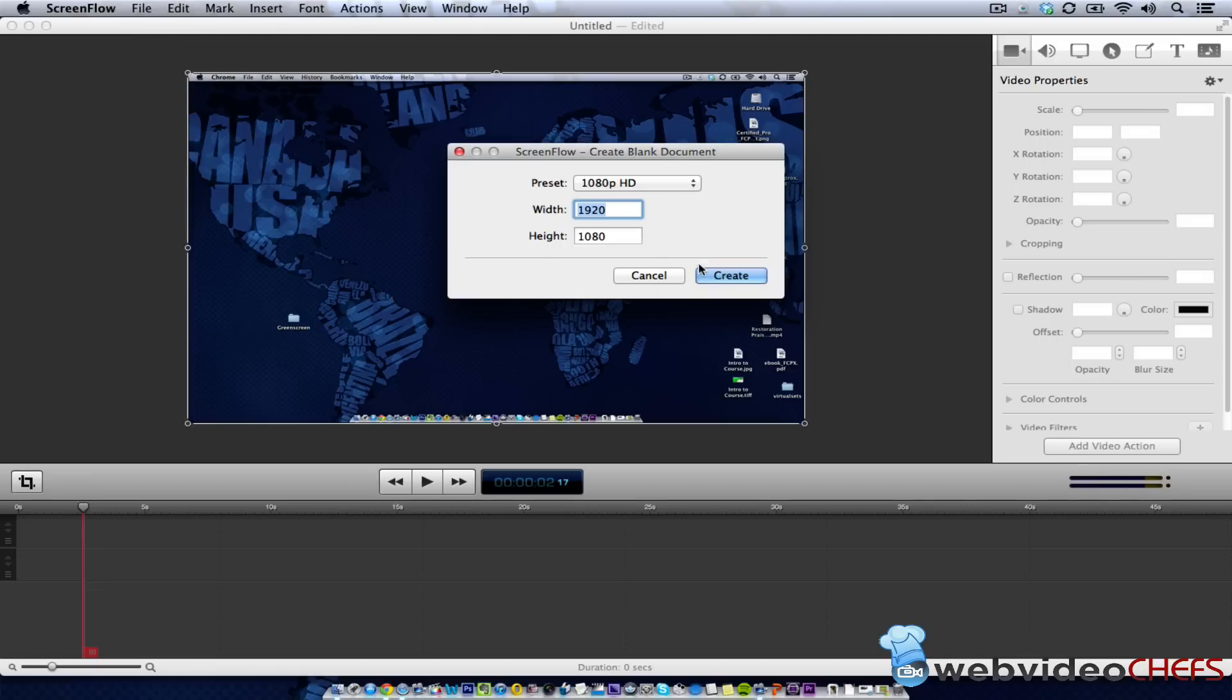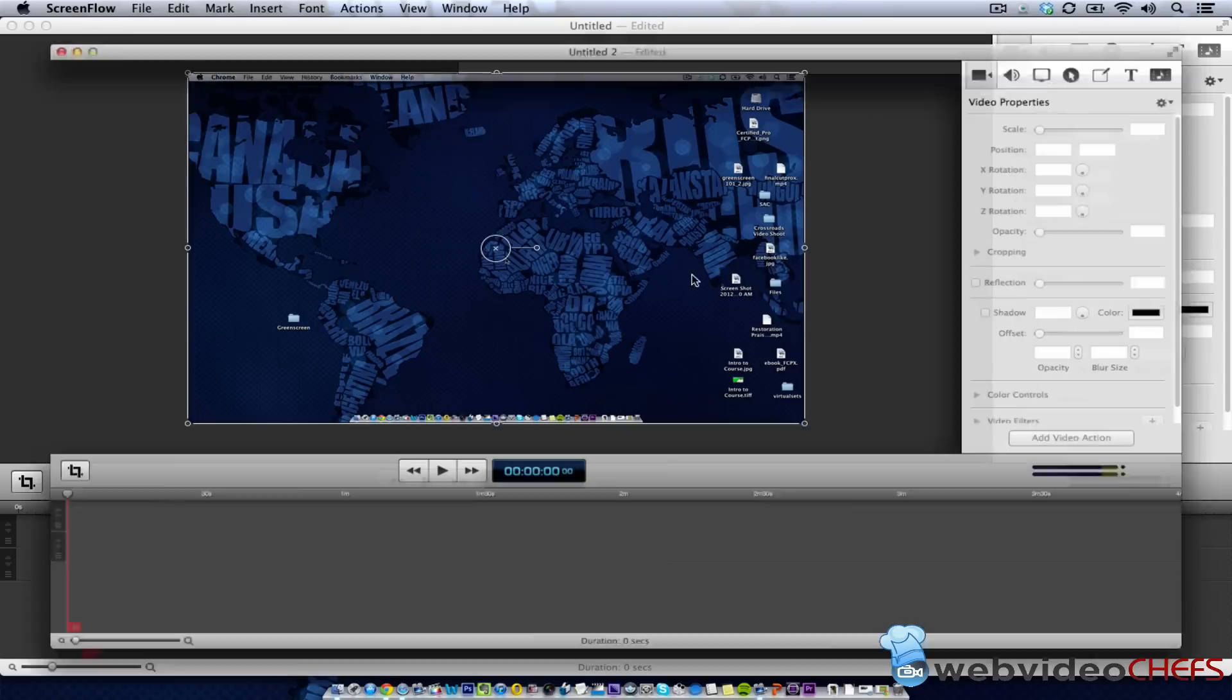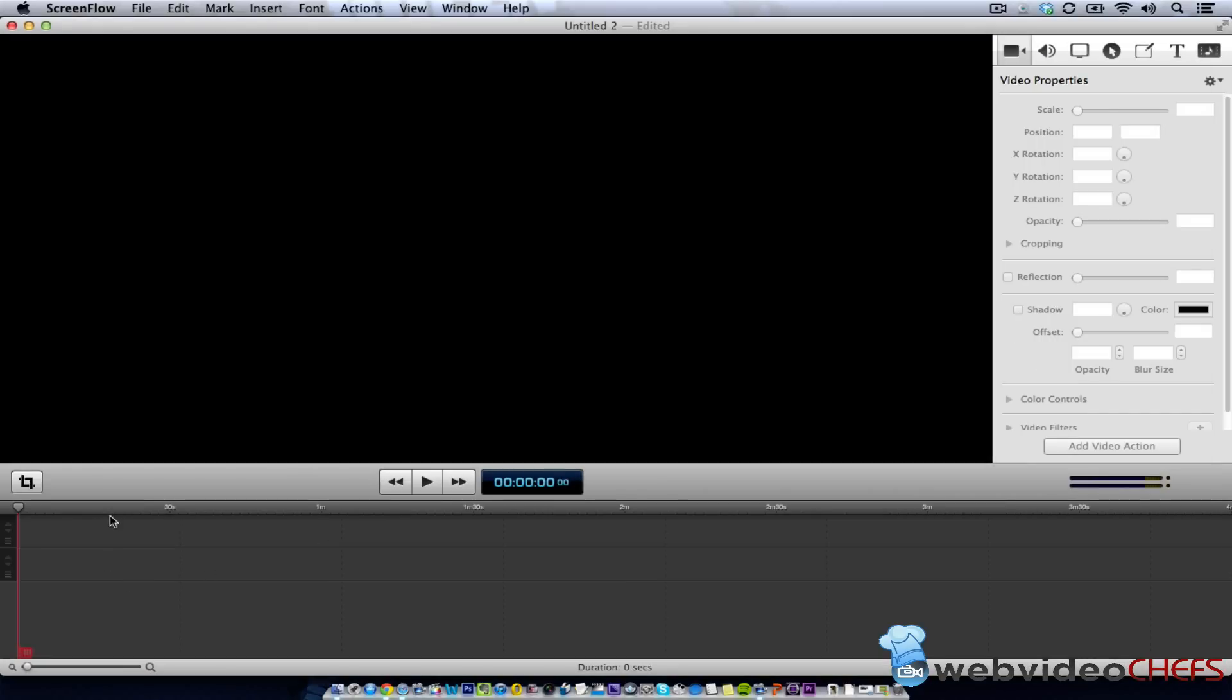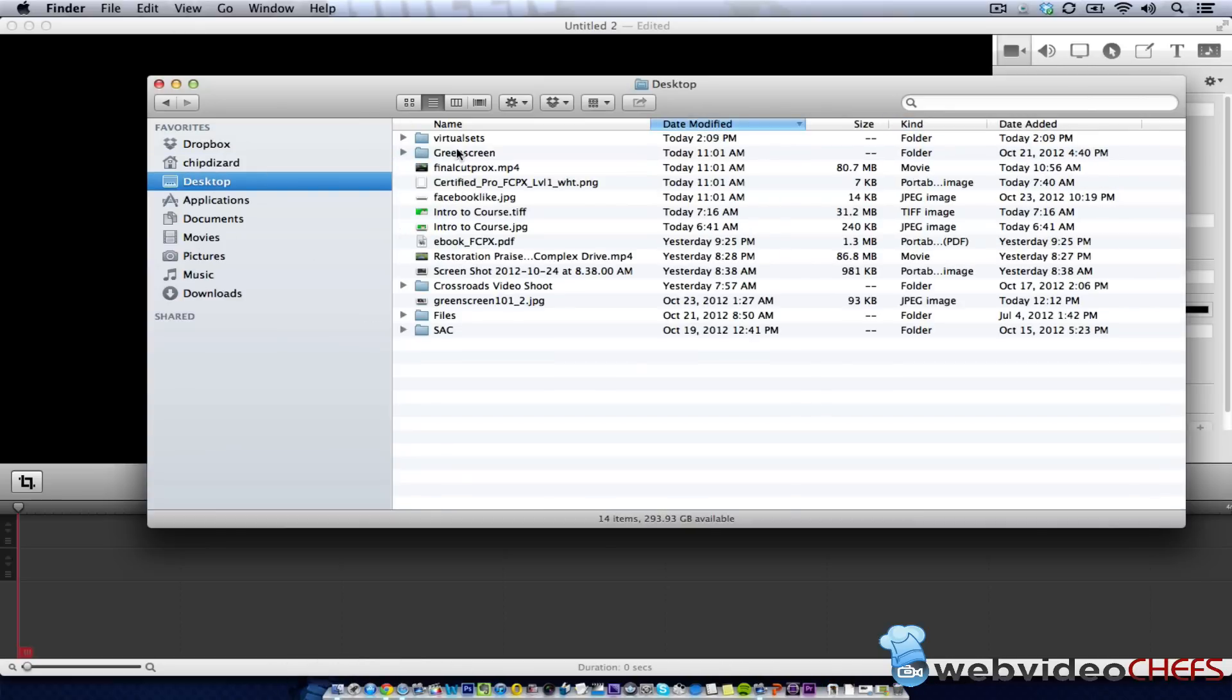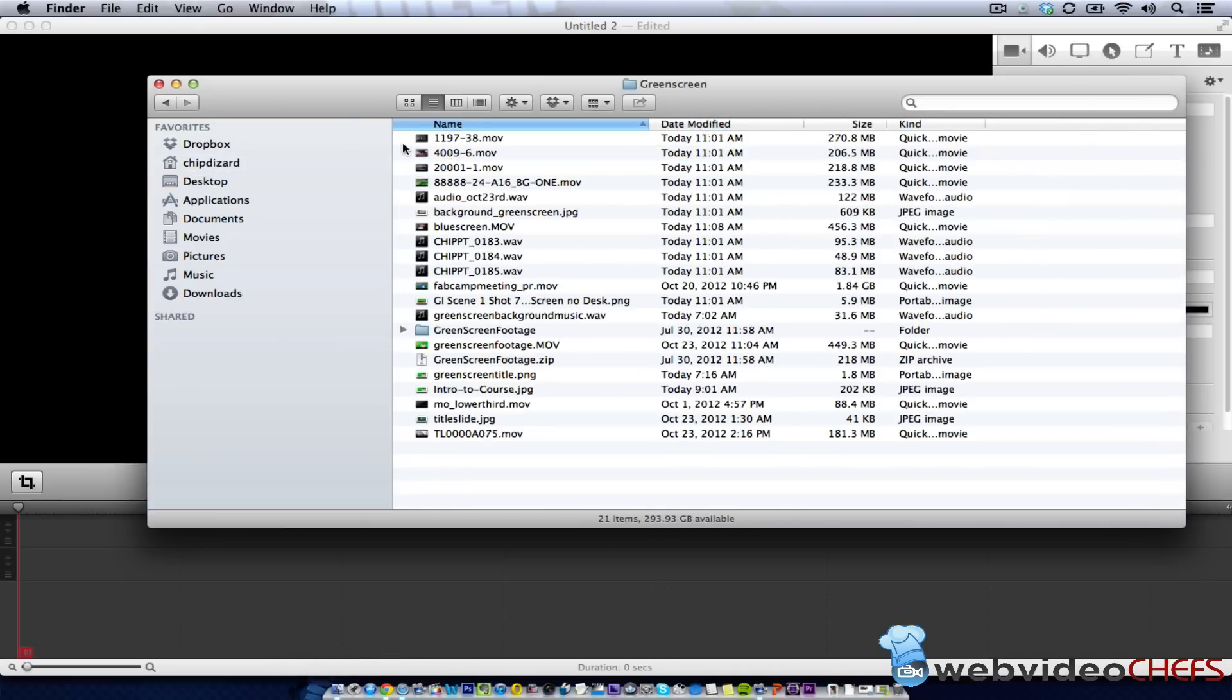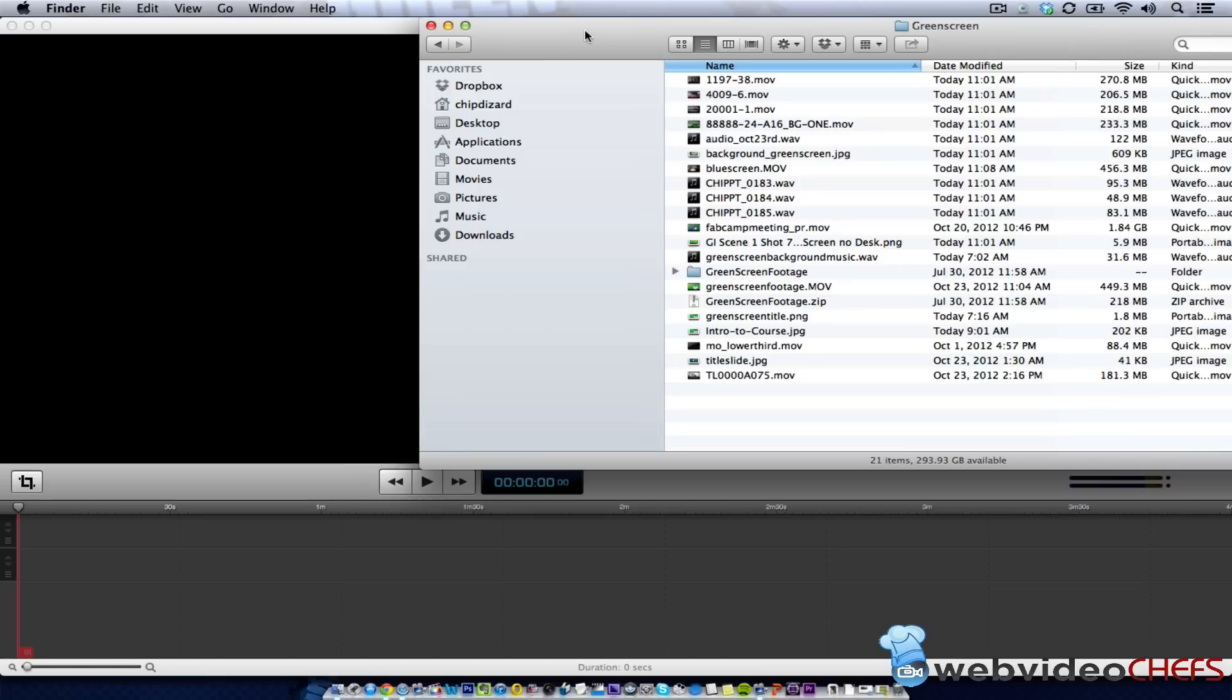we're going to go 1920x1080, because that's my footage, my size, and I'm going to just open up my desktop, and then I have my green screen folder right here.